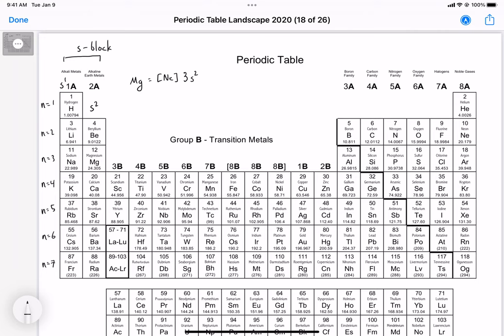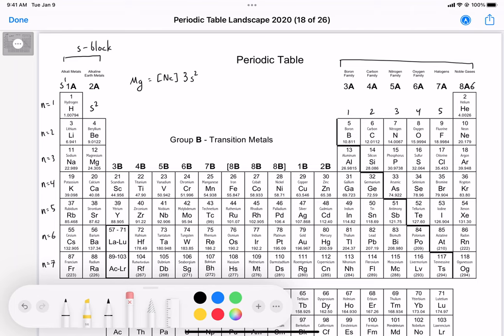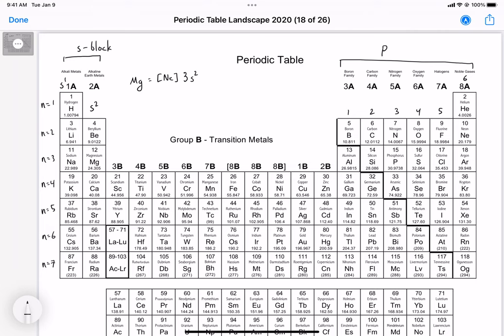The p-block is over here on the right side. The p-block has three orbitals, so it can hold a total of six electrons. Counting from boron we get one, two, three, four, five, and then six up to helium — that's the p-block. The p-block starts at the n=2 level, so we have 2p, 3p, 4p, 5p, 6p, 7p going down.